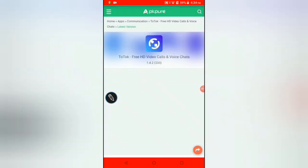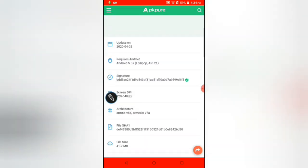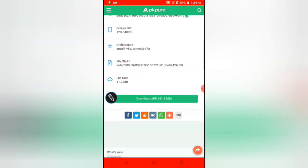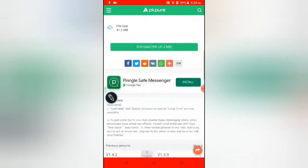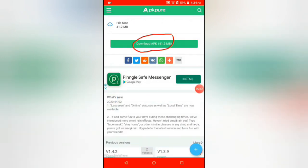So guys, scroll down and we can see a button download APK. Click on that.